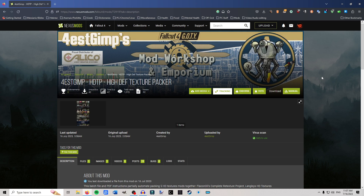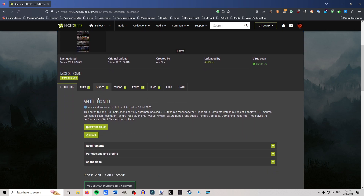First thing you're going to want to do is go to Nexus Mods. You can either search for Forest Gimp, search for HDP or High Def Texture, or you can go directly to nexusmods.com/fallout4/mod/72919. I will also include a link to it in the description.